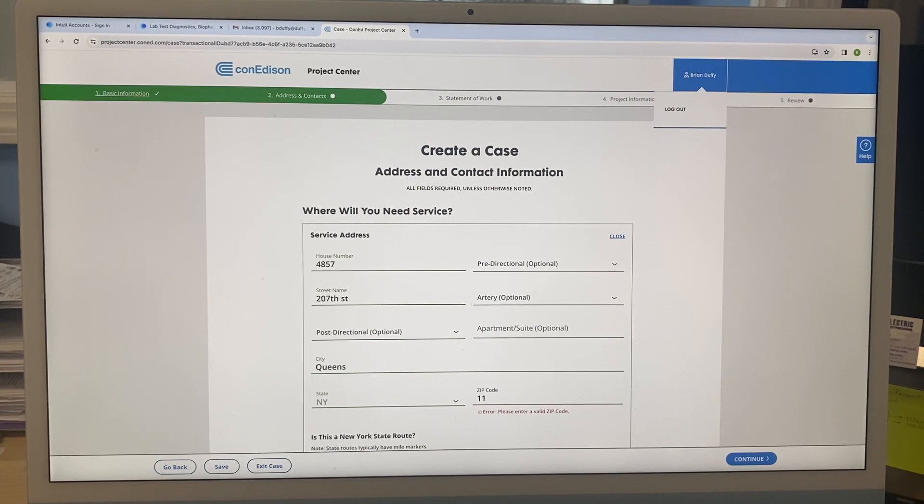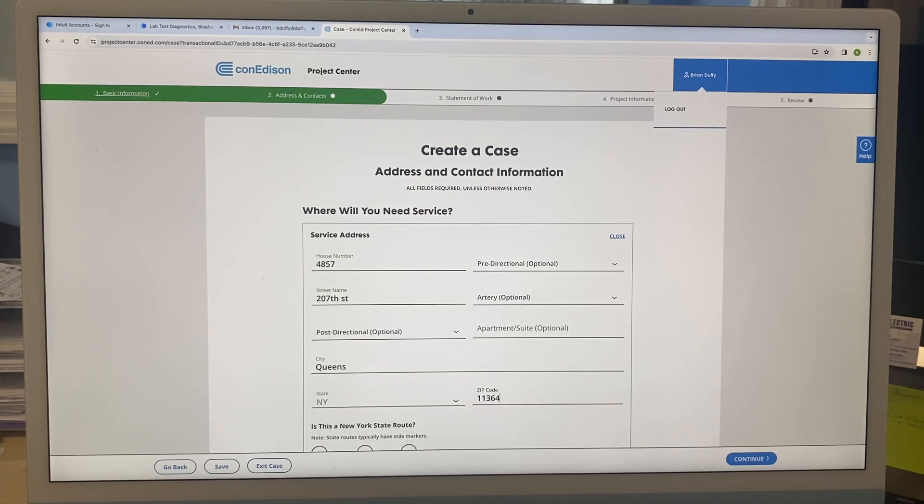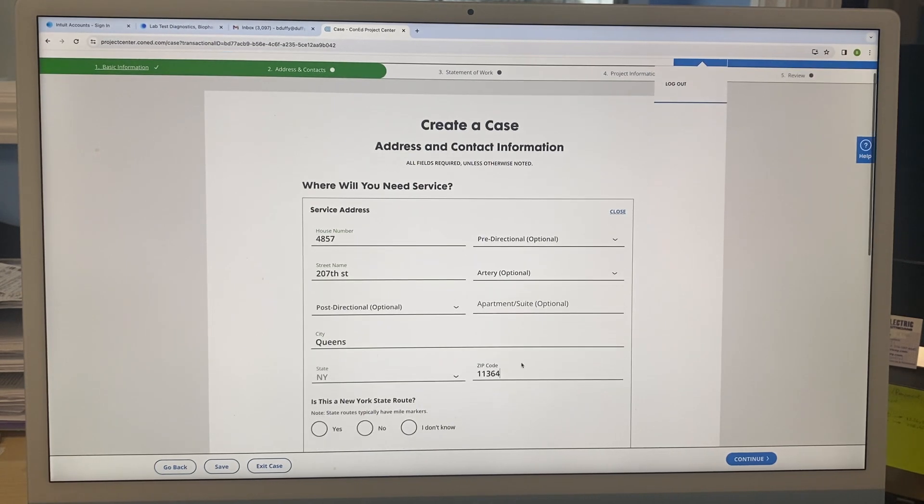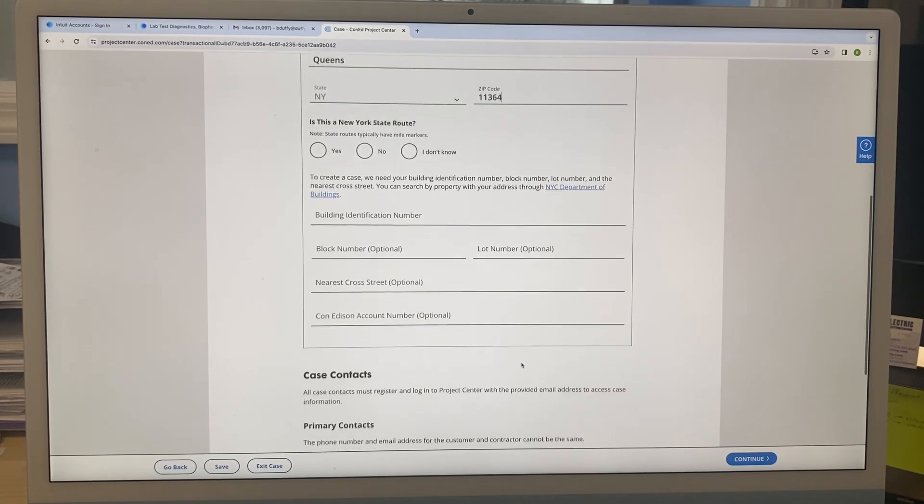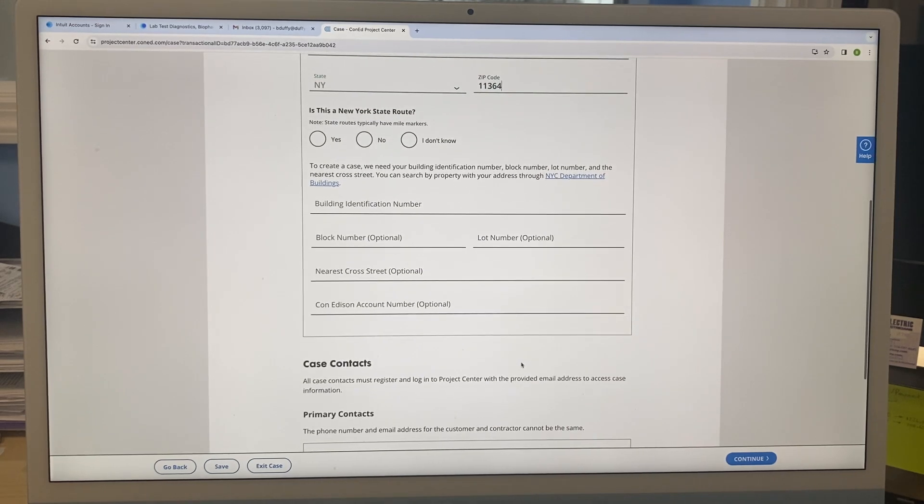One one three six four. 11364, right. So it just asks you all these things, then is this a...